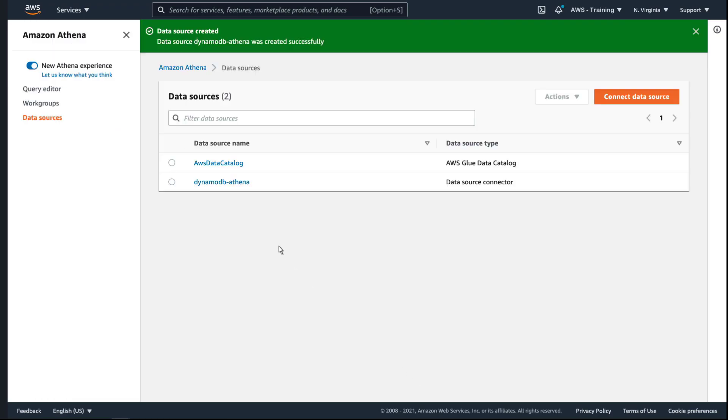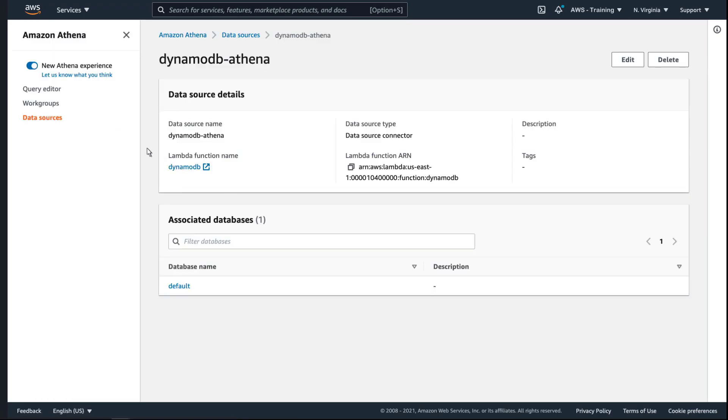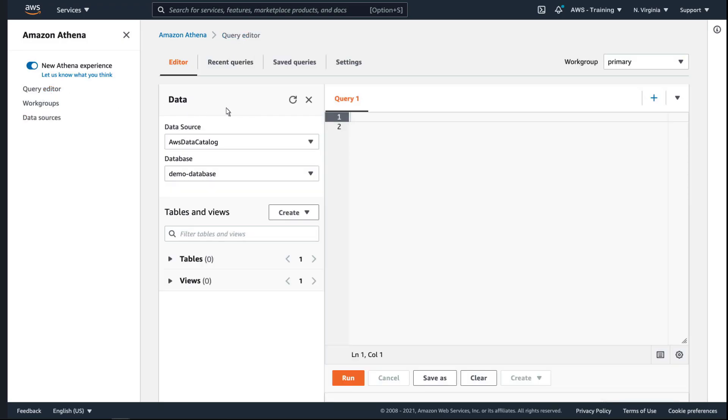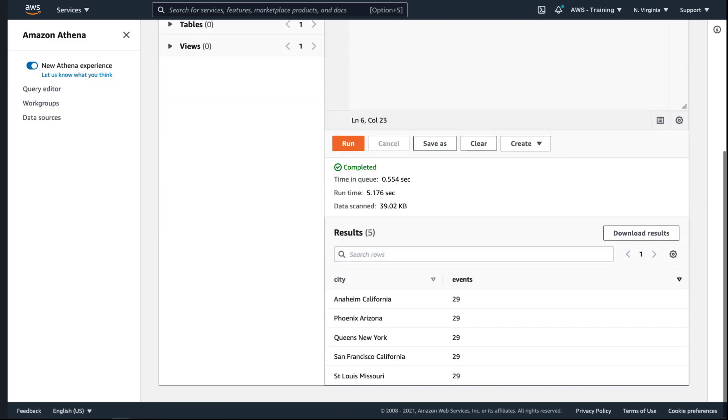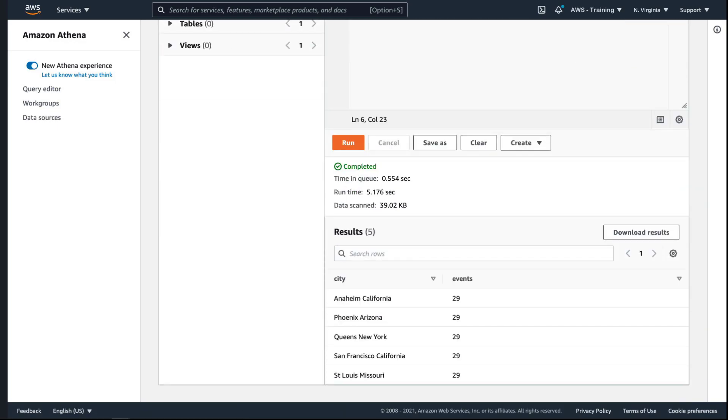Our data source connection was created successfully. Let's go to the query editor to test the connection. We'll query our DynamoDB database and a parquet table in our data lake. The query produced accurate results, confirming the data source connector is linked to both databases.